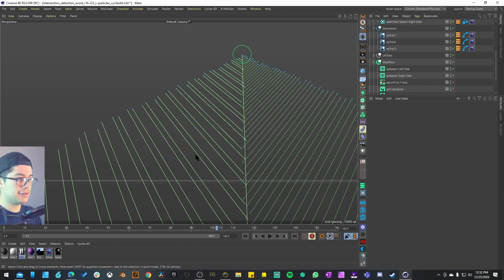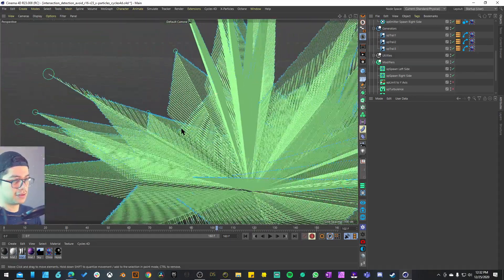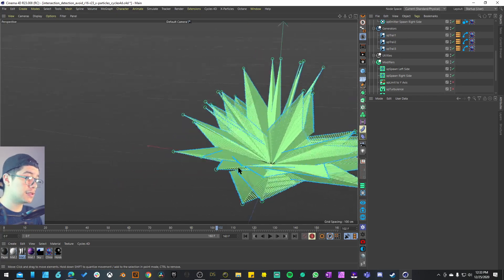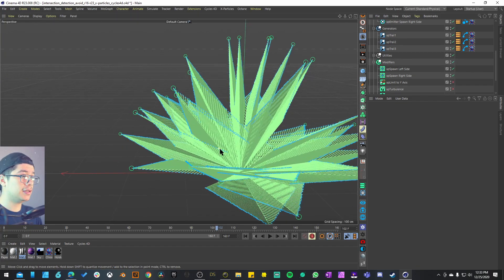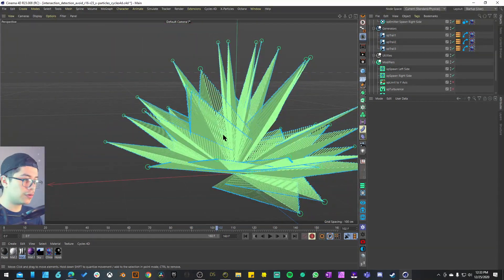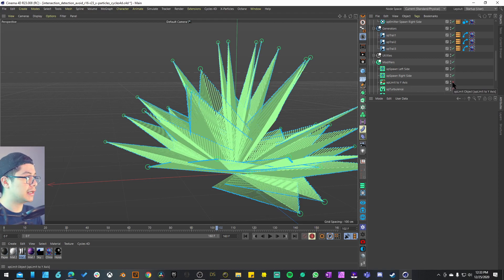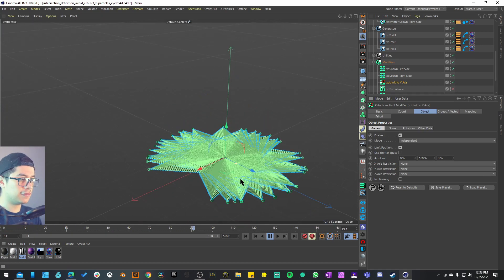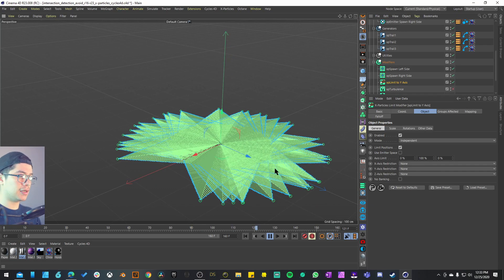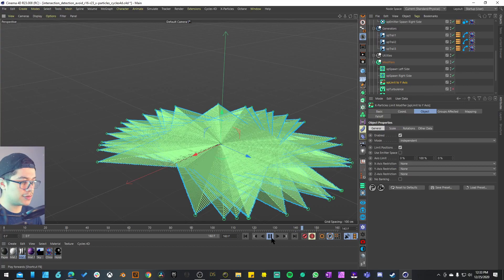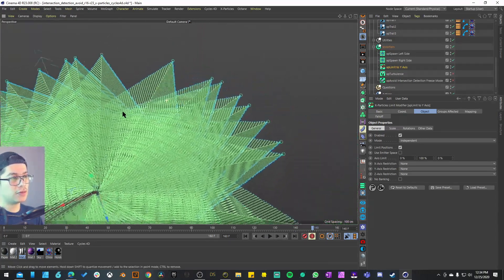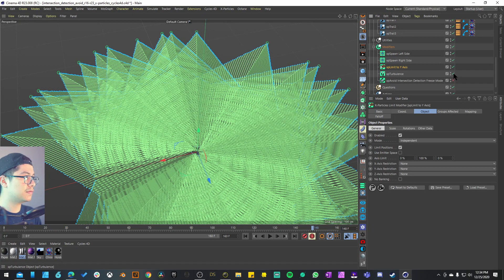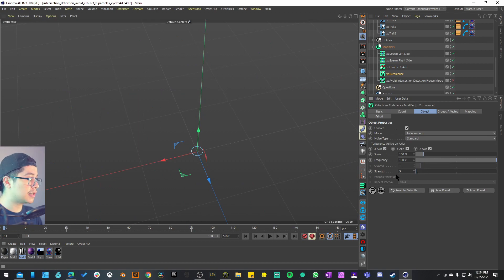The original emitter is like the stem going up, and the XP Spawn Left and Right are spawning particles throughout the stem, giving us a leaf shape. To keep those particles sticking to the surface, I need to activate XP Limit to Y-Axis. That constrains all particles to one plane — they stay 2D and they're very straight with no variation. I think XP Turbulence is what adds motion: with a strength of around 3 and a scale of 100, it adds a little movement and gives us some curves.